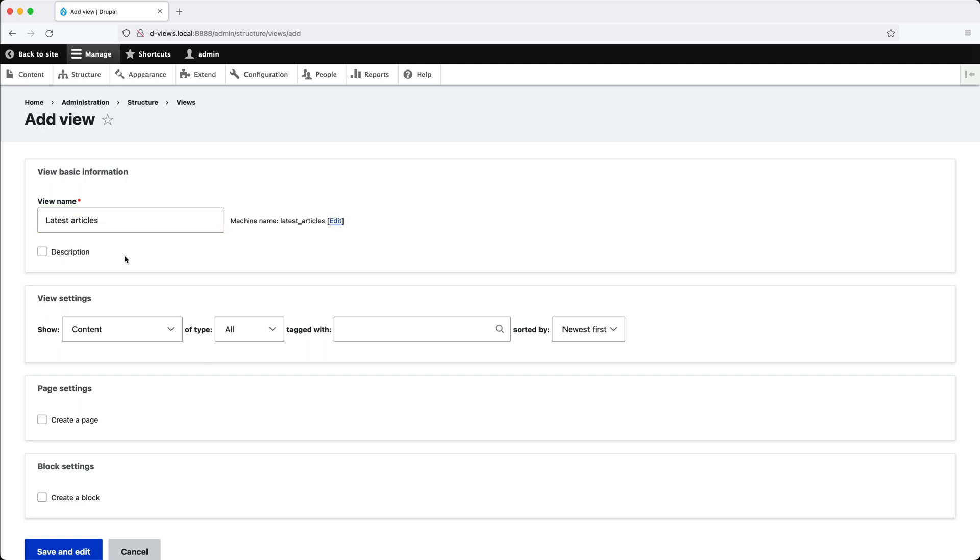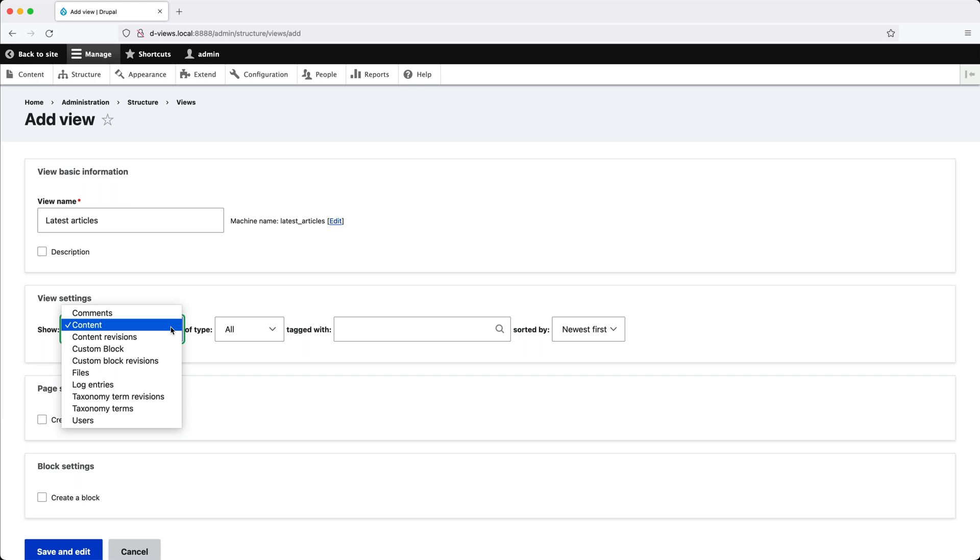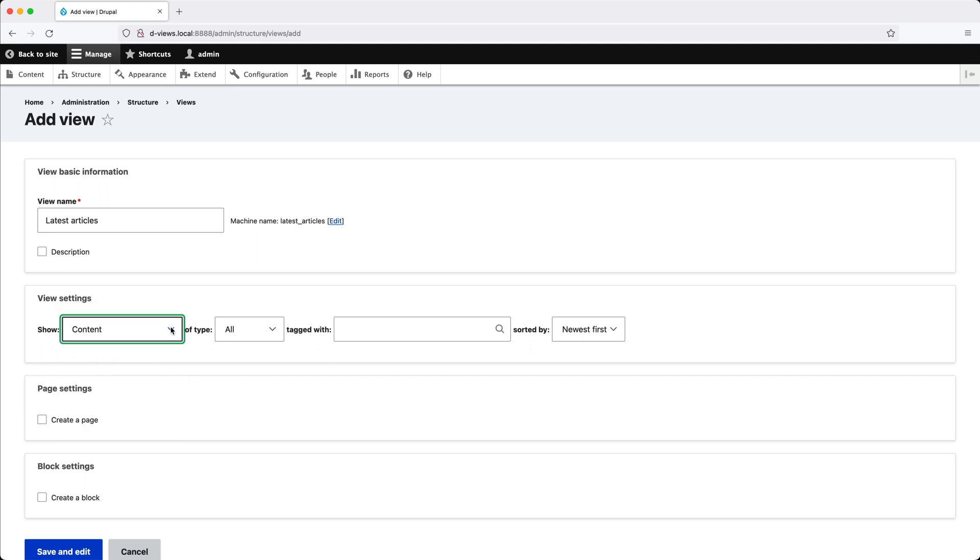From View Settings, click on Show and make sure Content is selected. Here you can see all of the content that you can query using views. You could create a view to show comments, custom blocks, files, taxonomy terms, and even users. But in our case, we want to query the article content type, which is content. So make sure content is selected.